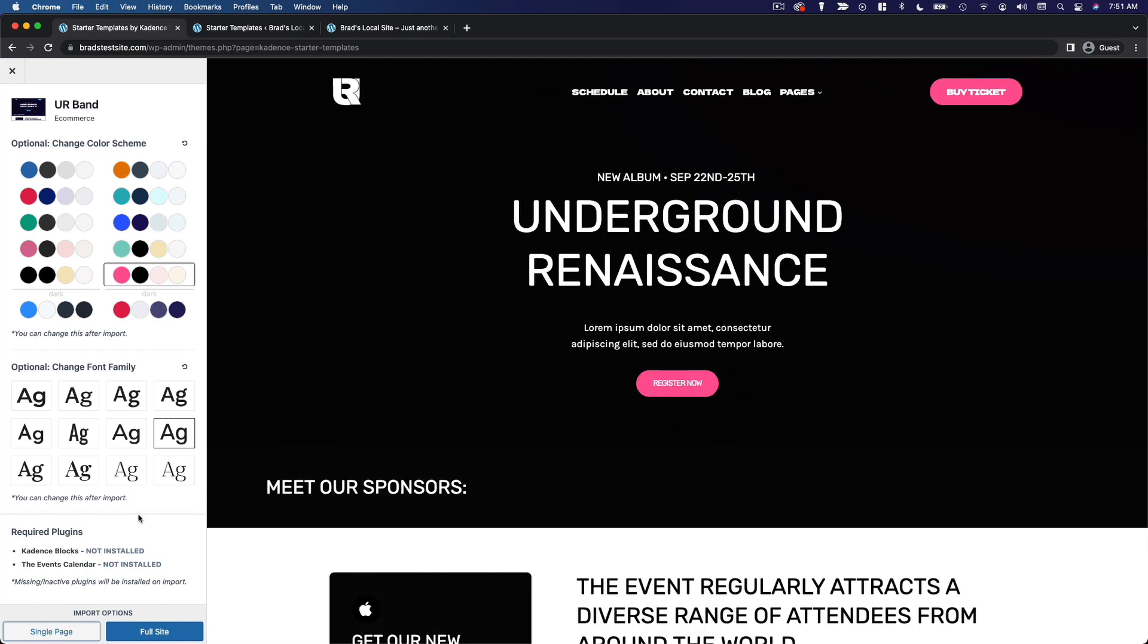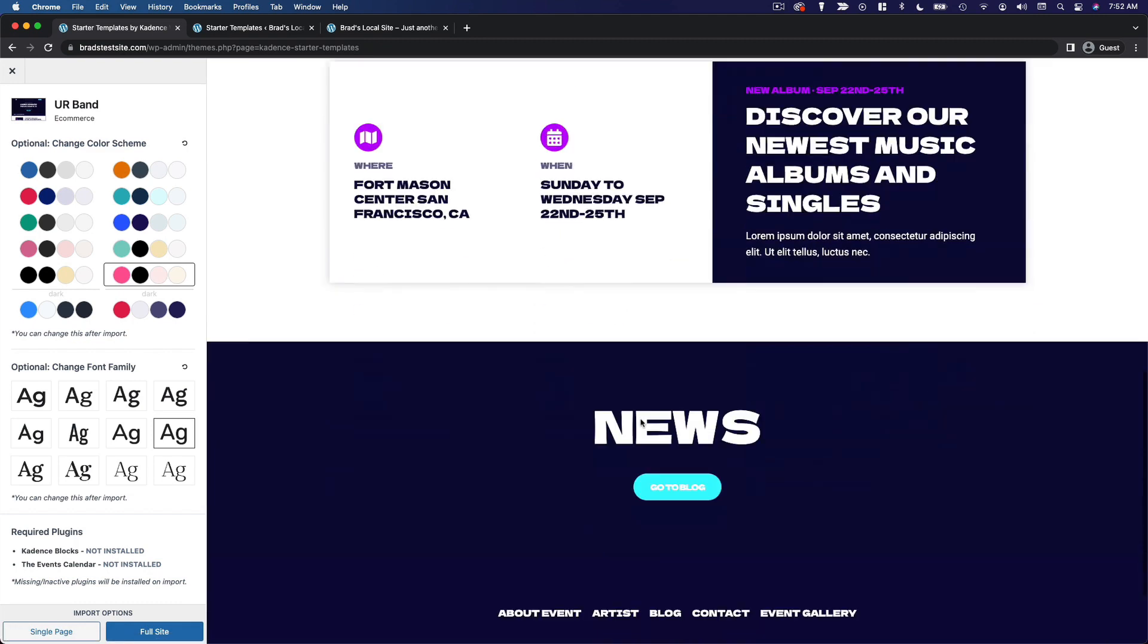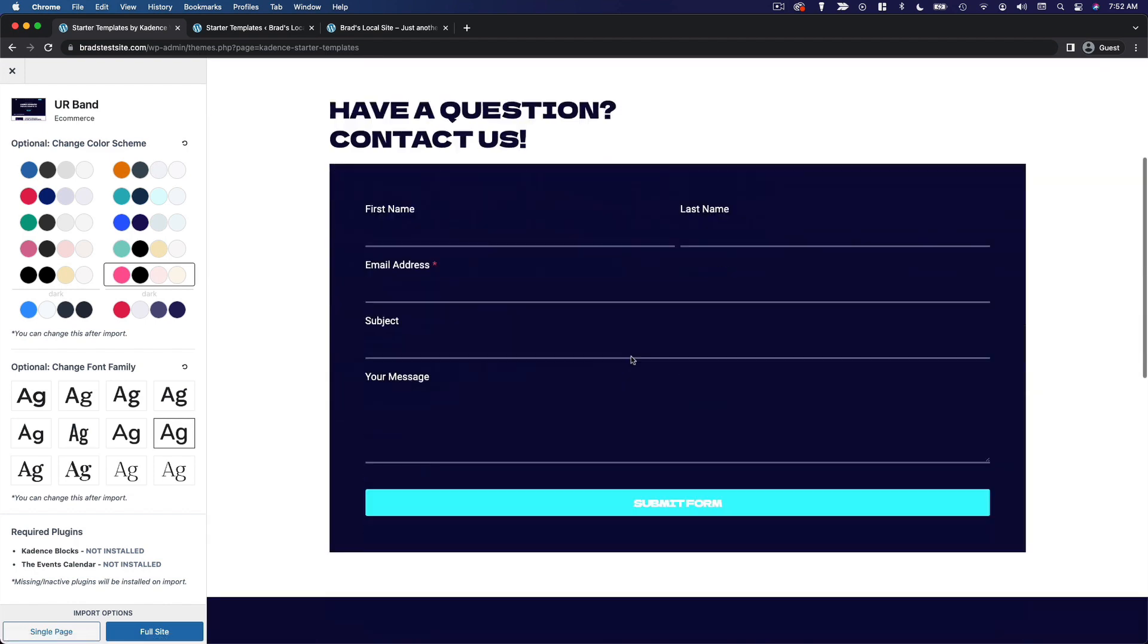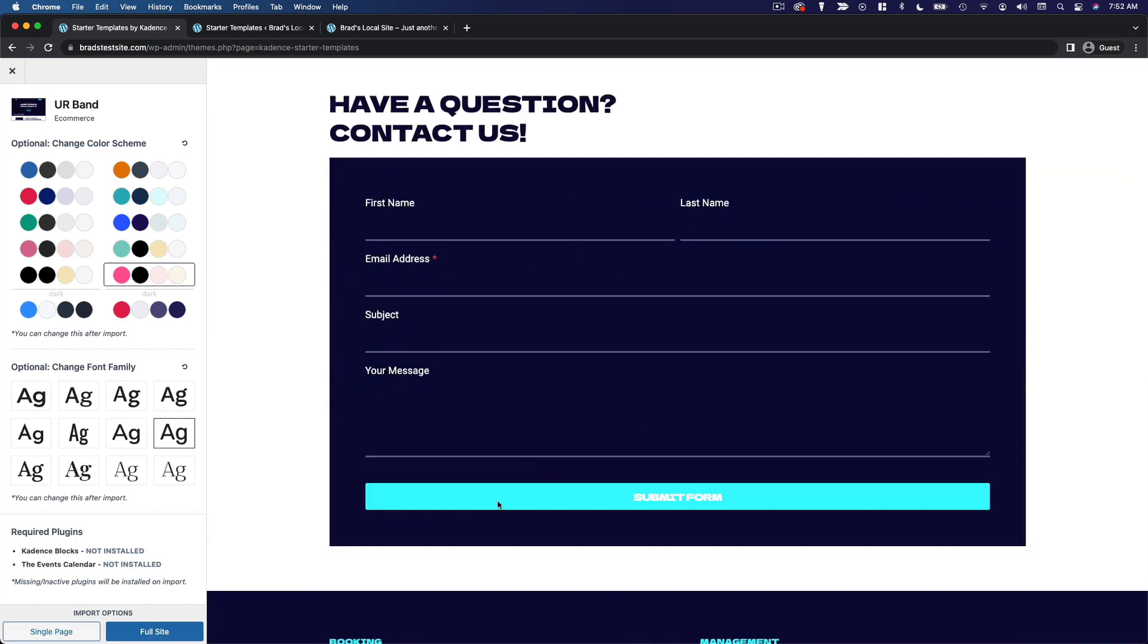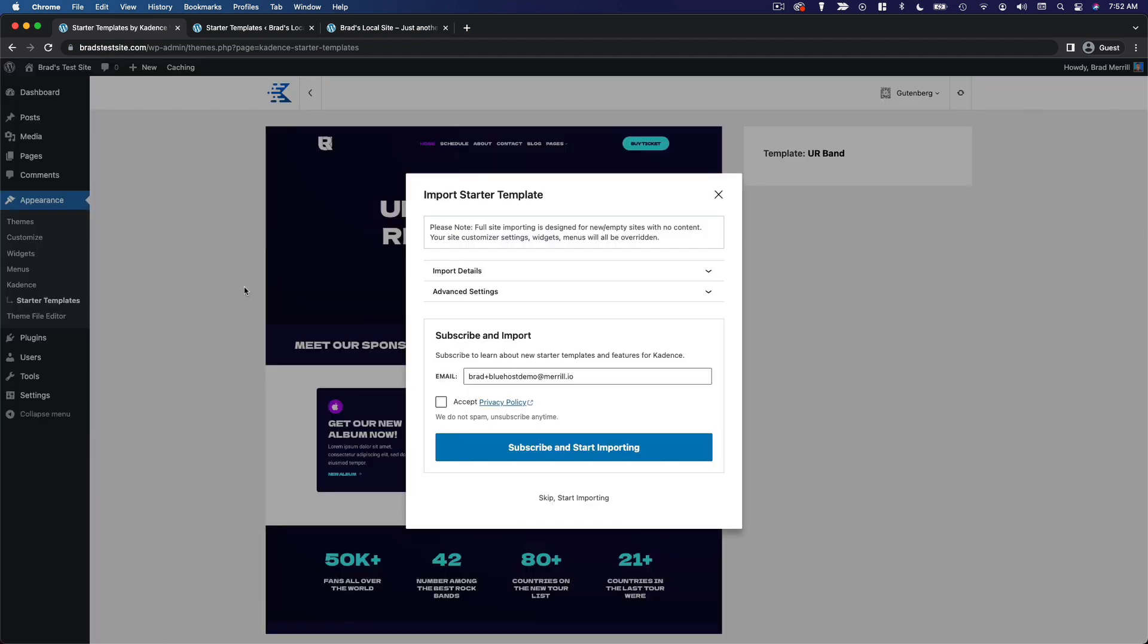So I will notice we have two required plugins here. These are going to be installed when we go ahead and import this demo. And then under import options, we can choose single page or full site. So if you just want the homepage to be imported, you can choose single page. But if you want these other pages on the site as well, like the about us page, maybe they have a contact page, you can import the full site and you'll get all those additional pages. So I'm gonna go ahead and do full site. And at this point, I am gonna skip this. Skip, start importing.